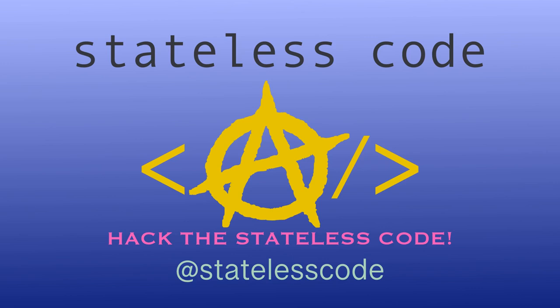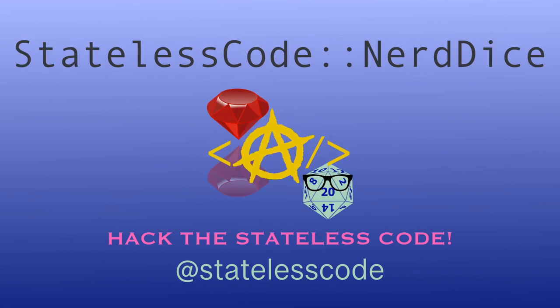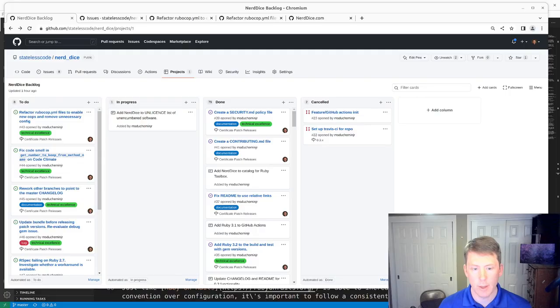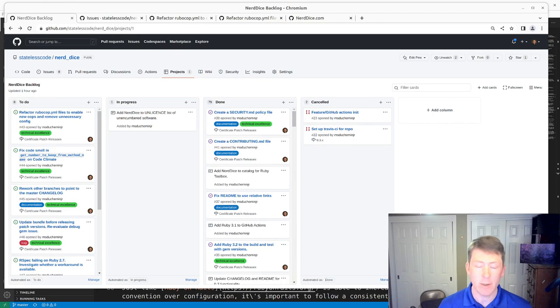At the Stateless Code. NerdDice. Welcome to this Stateless Codecast, this is episode number 93 in our series, Create a Ruby Gem, NerdDice.